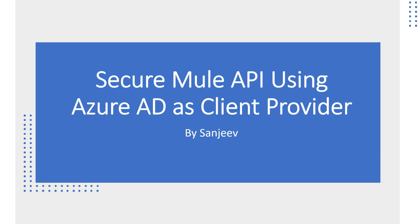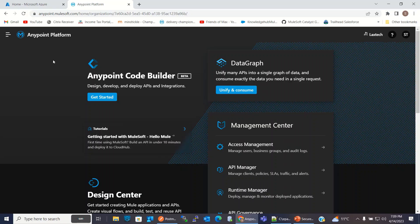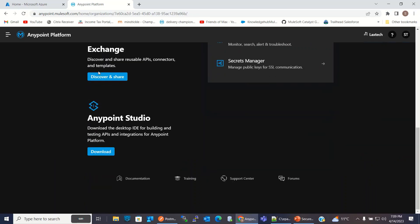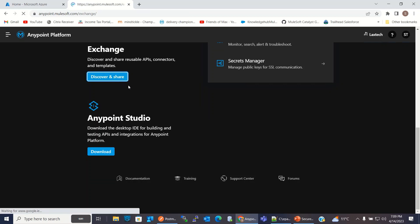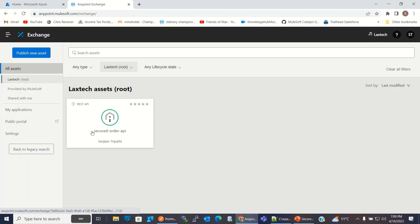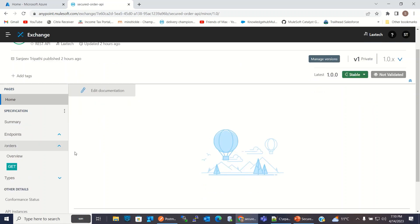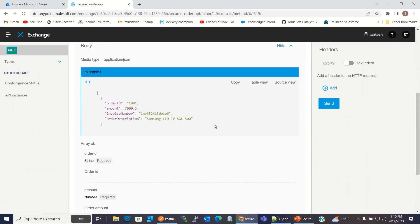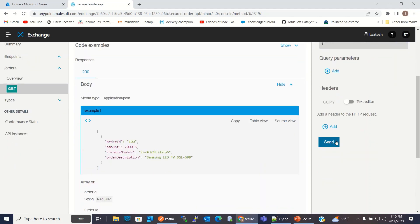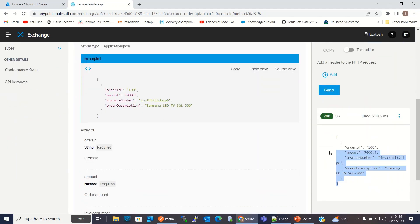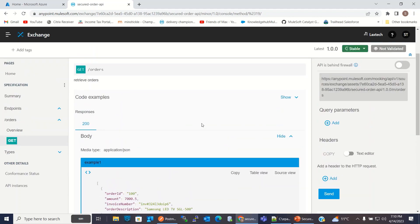I will move to the AnyPoint platform and preview the Mule API in Exchange. I have logged into the AnyPoint platform and I will go to the Exchange. I have created a secured order API. This is not a secured API. It has the slash order endpoint using the GET method to retrieve all orders. We can get all orders here without passing any token because it is not secured.